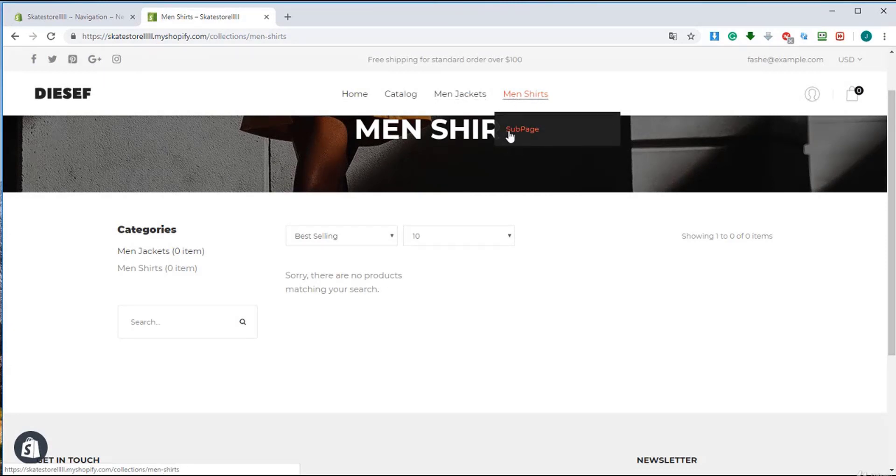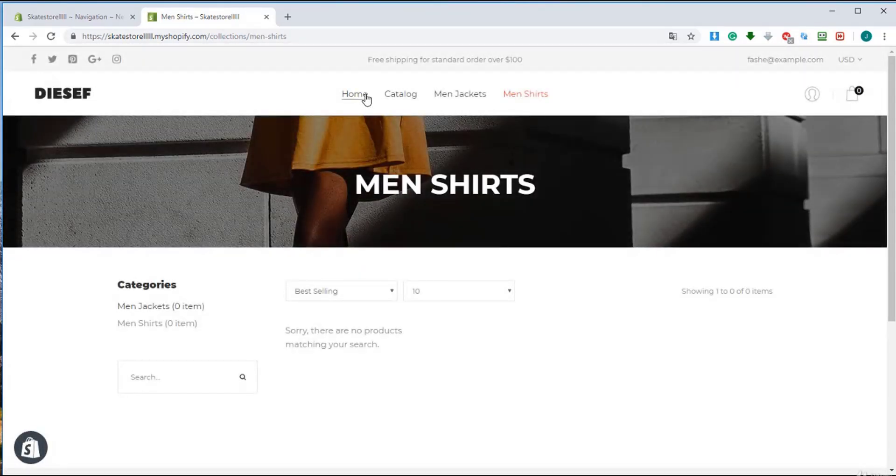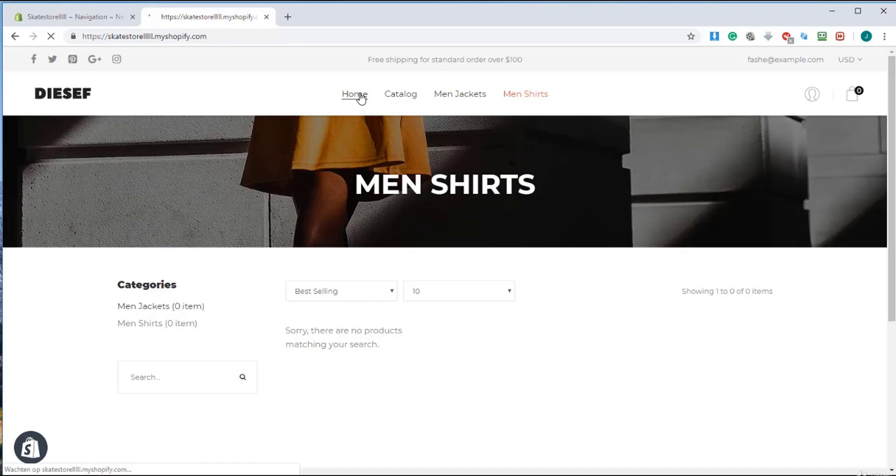So that is how you create submenus and menus. I will refresh the page and I will go to home. So in a few seconds you can create menus and you can bind them with collections.